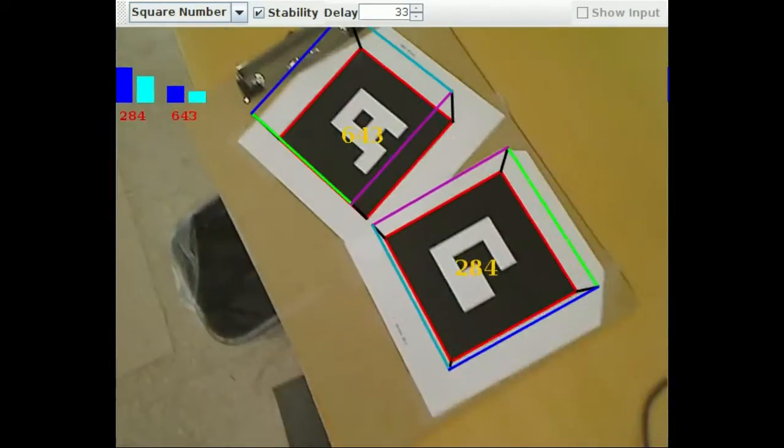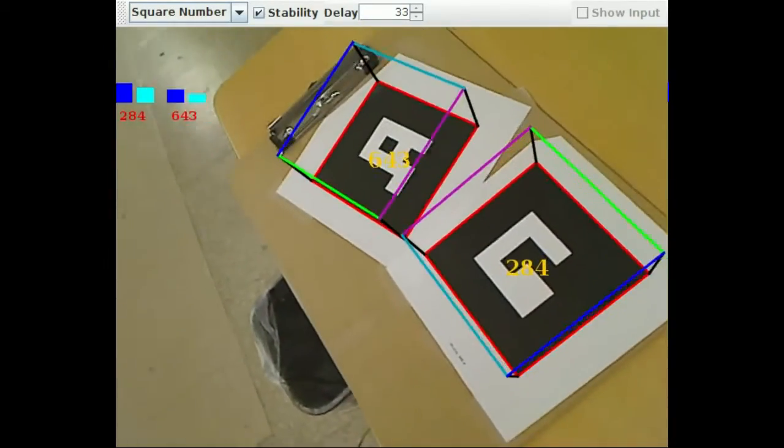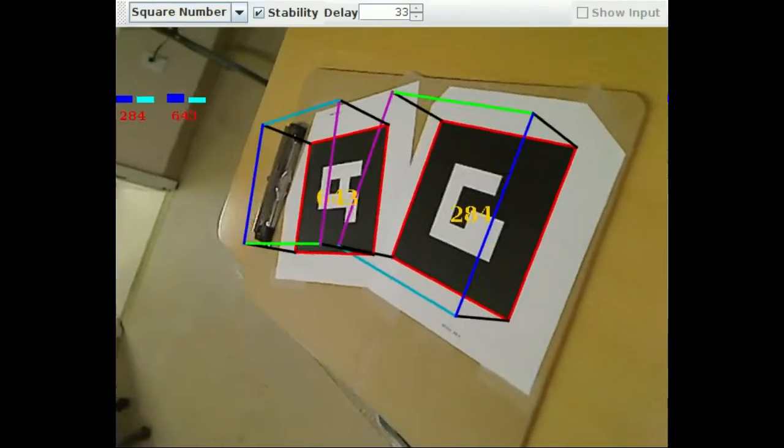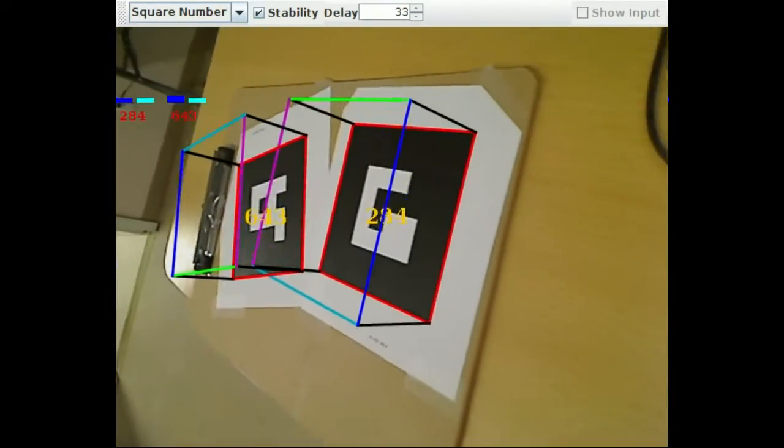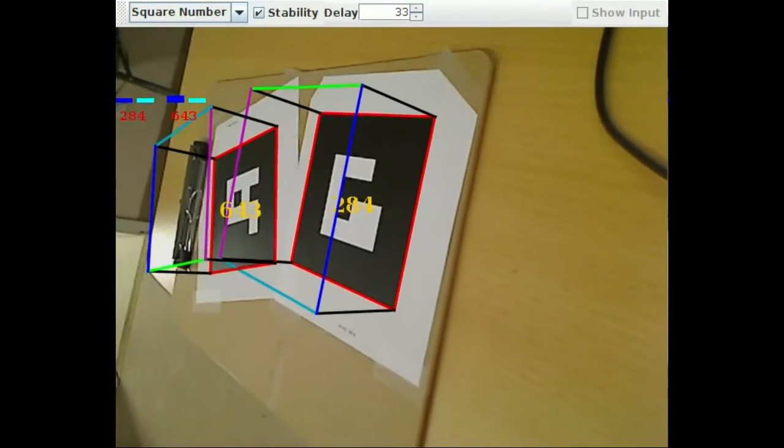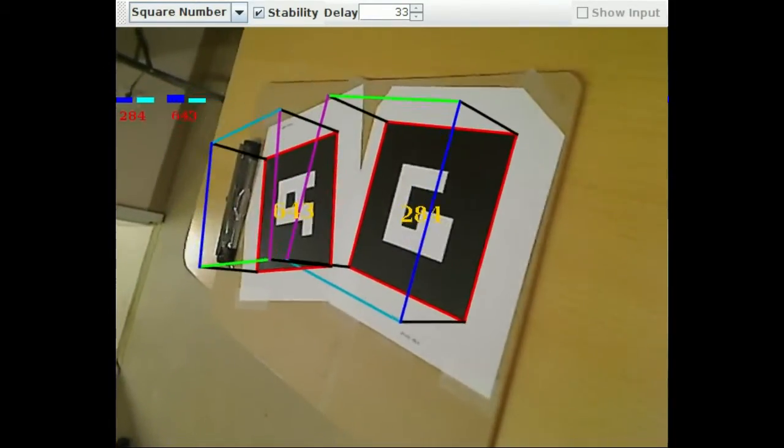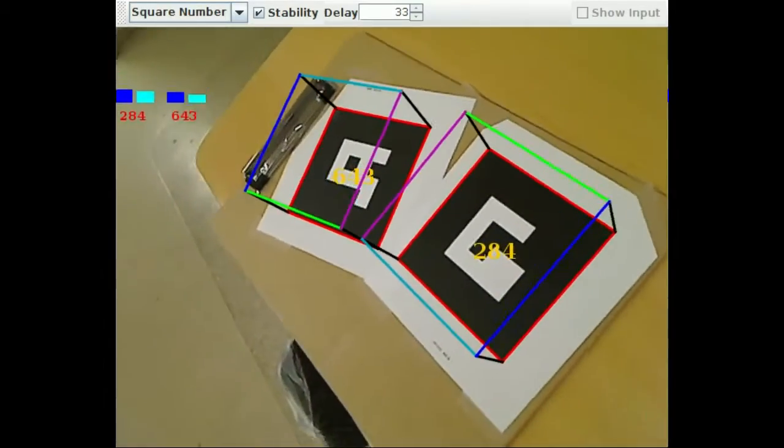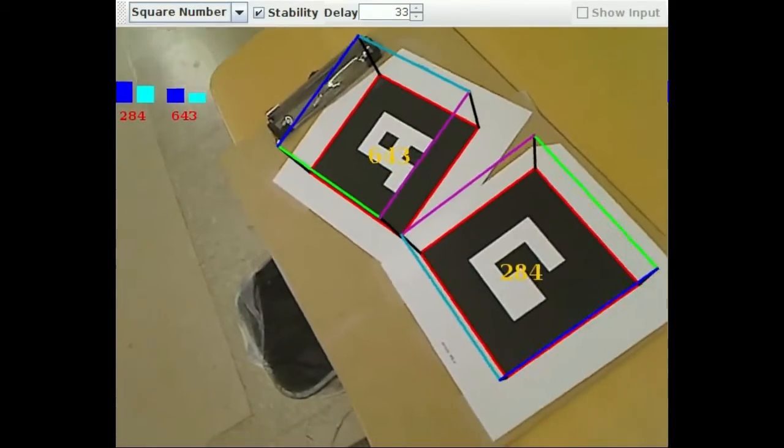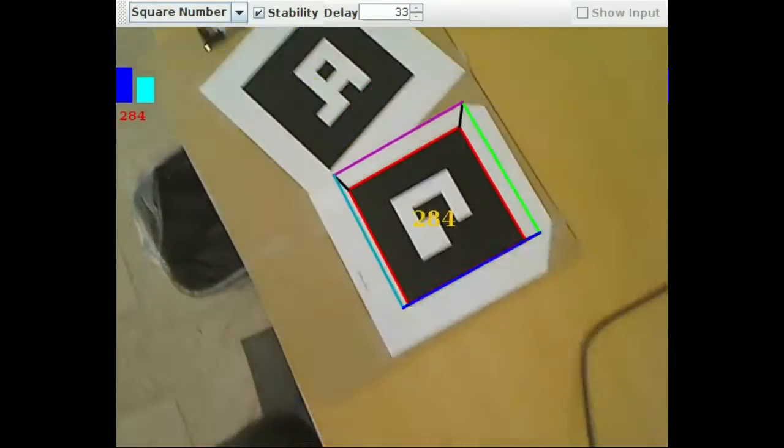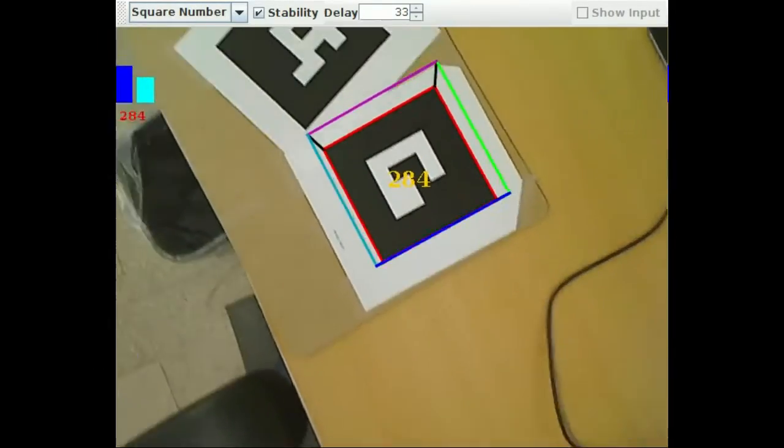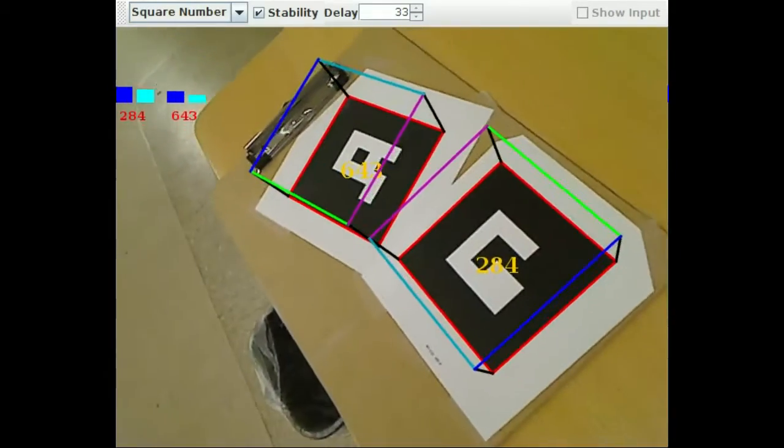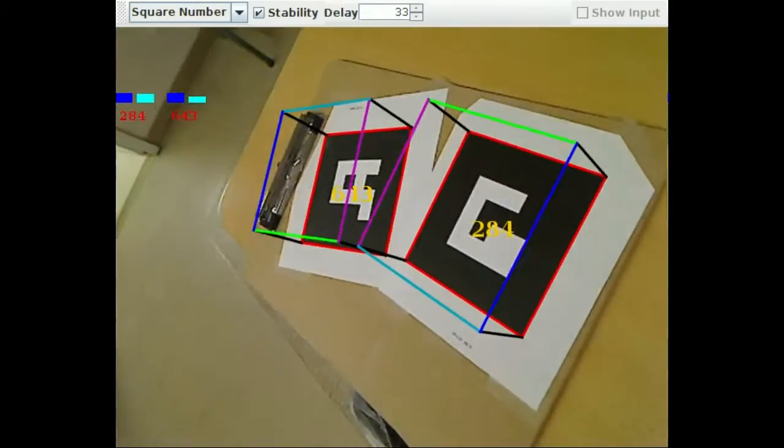If the pose estimate was incorrect, you would easily see a difference between the cube and the square. The stability that you see was achieved through various techniques. For example, a sub-pixel estimate of the line is computed using a grayscale image instead of a binary image, like many other libraries do.